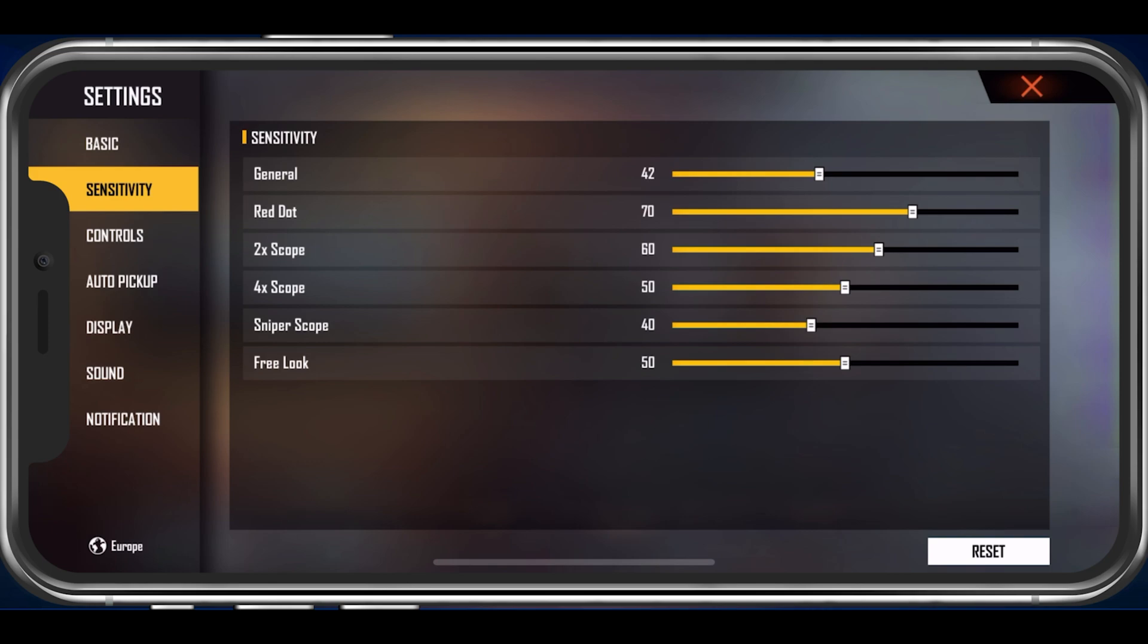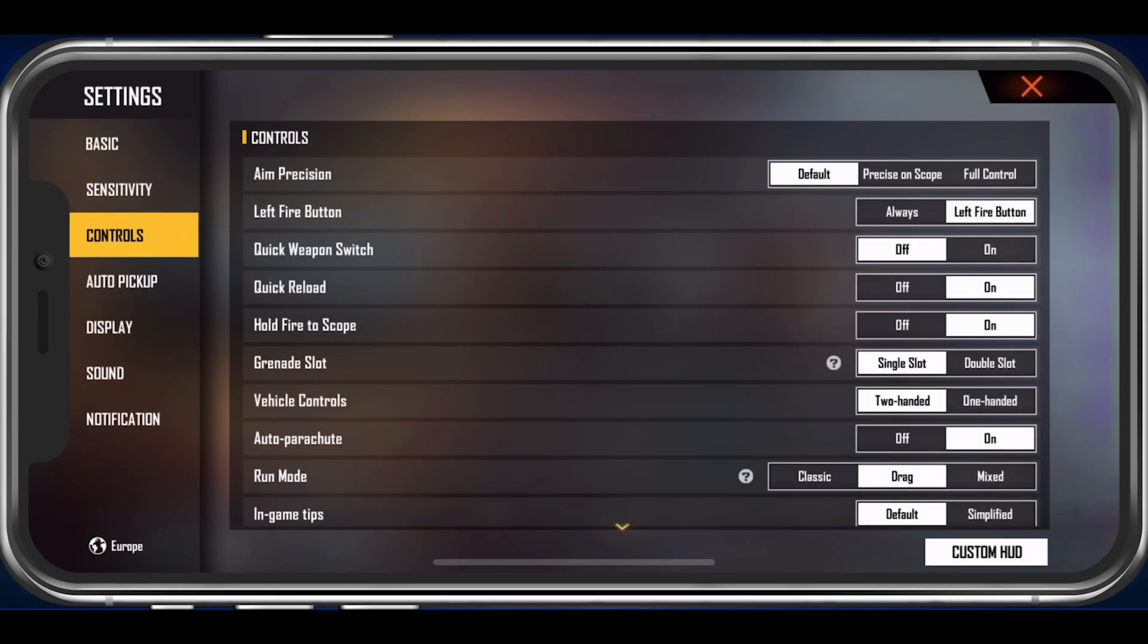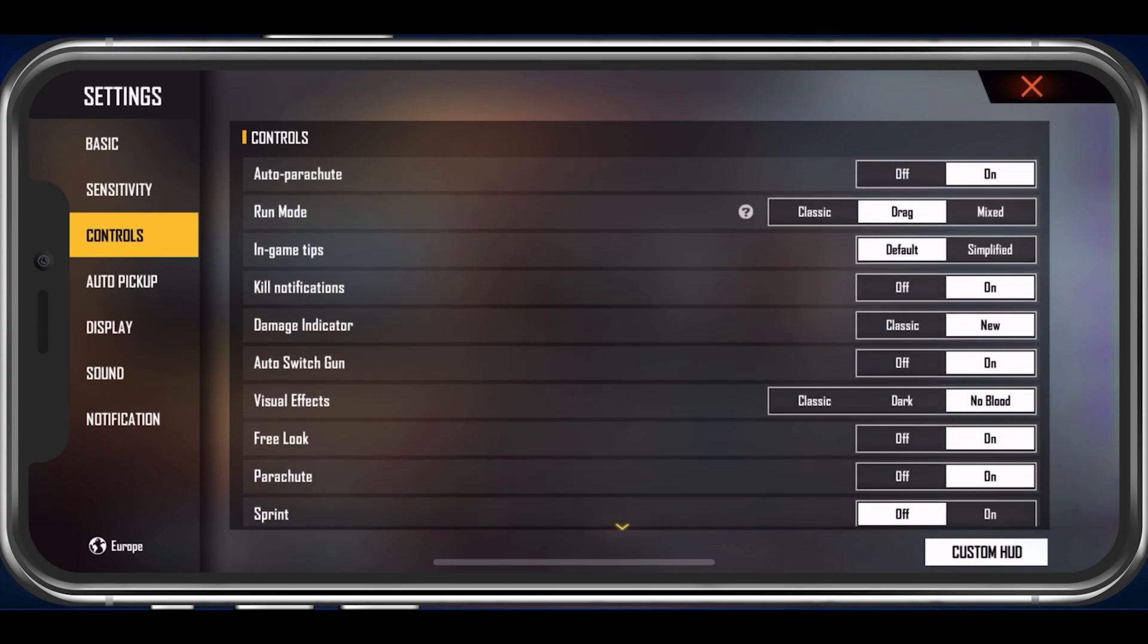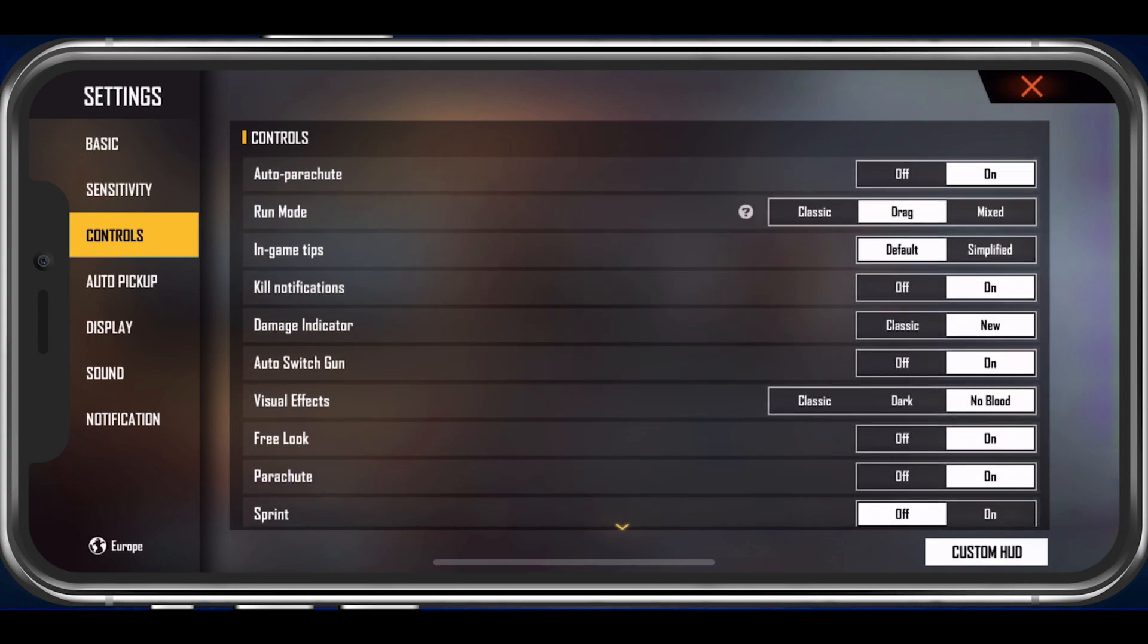Under Controls, you have the option to enable or disable some buttons while playing the game. Most of these default settings should be left like this when starting out with Free Fire. You might want to enable the Quick Reload option as well as Auto Parachute. I prefer to use the Drag Run Mode as I have to tap on fewer buttons when playing the game, but this will come down to personal preference.